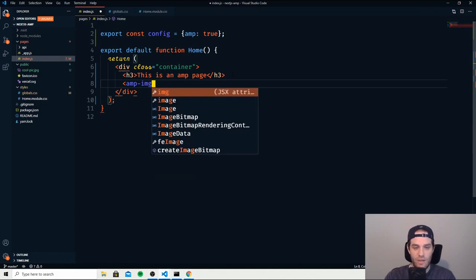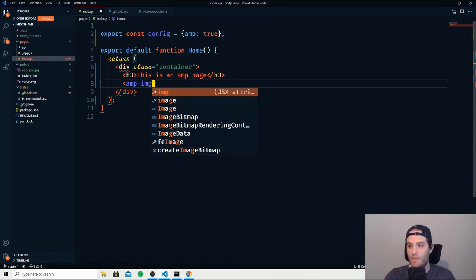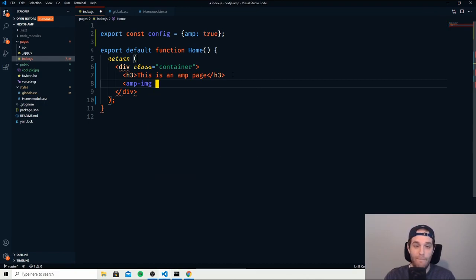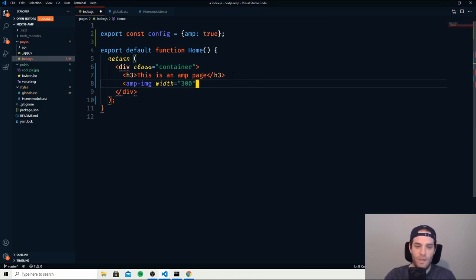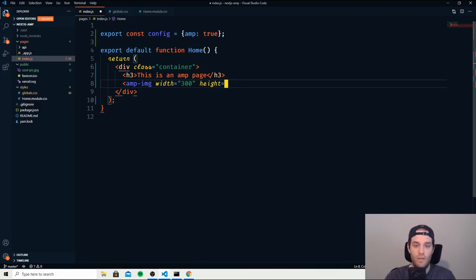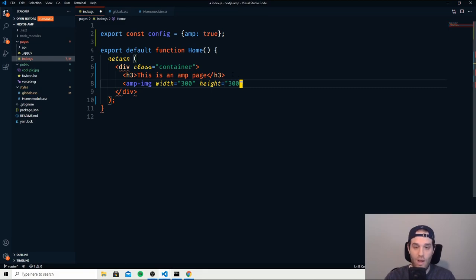And then inside of the AMP image we have to at minimum set the width. So let's set that to 300. The height as well has to be included. If you don't include this it will not work and that's just part of the requirements for AMP in general.